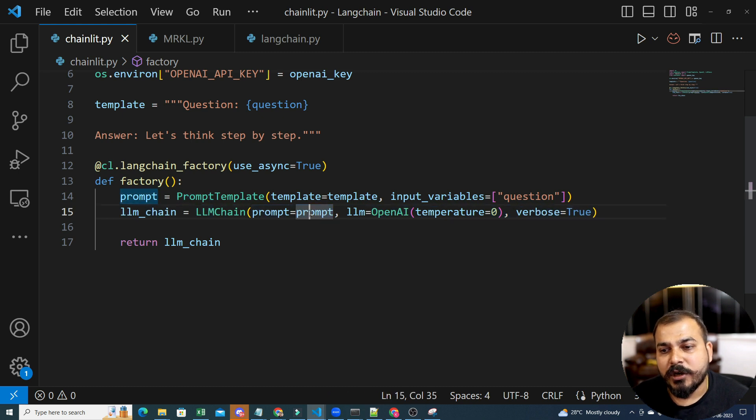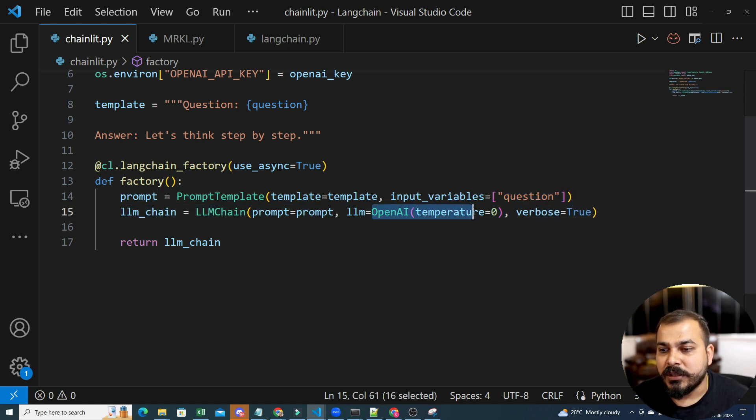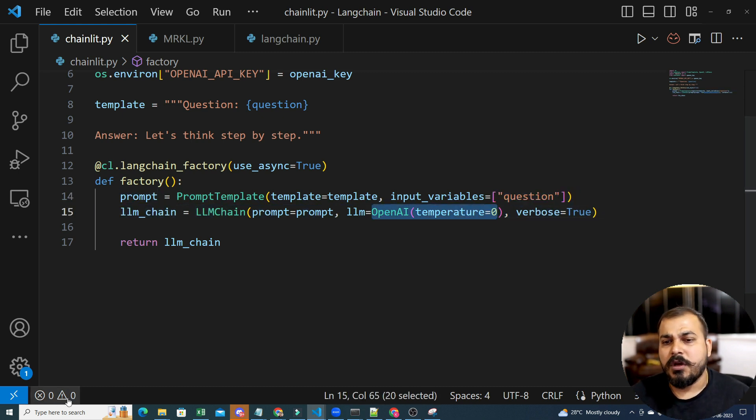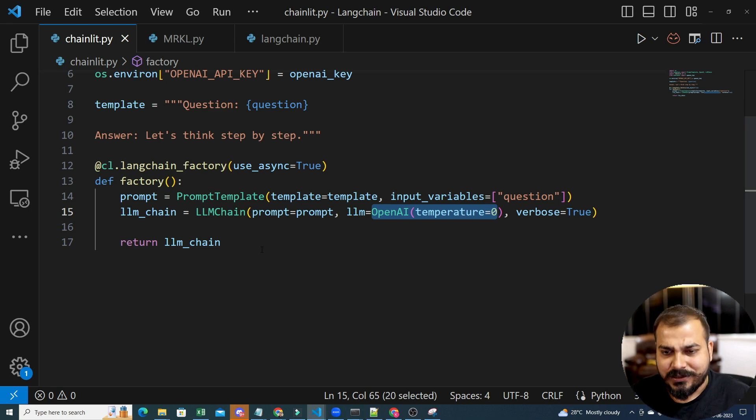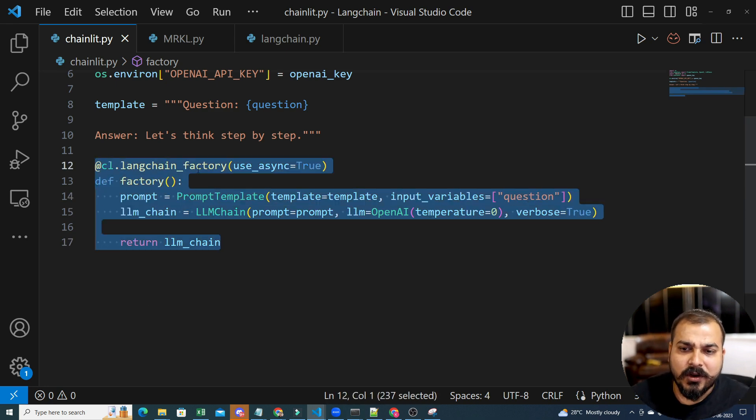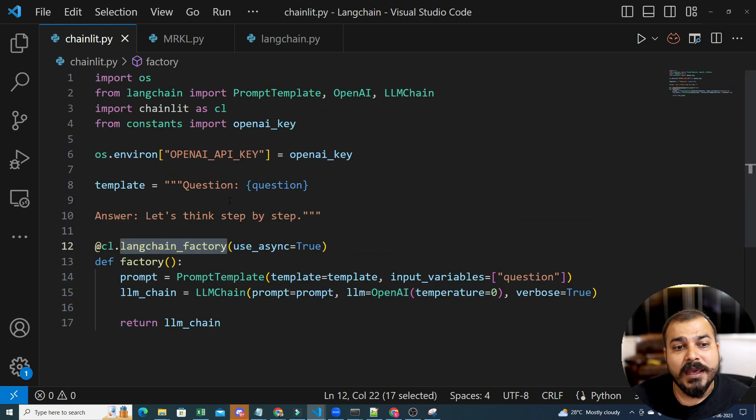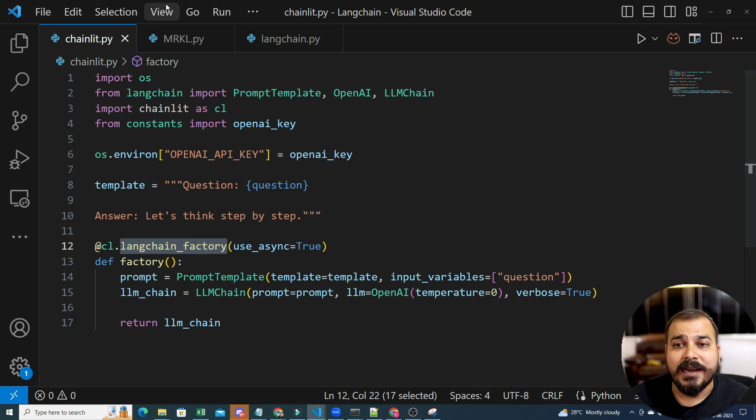Over here, I have defined a function factory, but on top of it, this is the super important thing, a decorator. Then we are defining the prompt template over here and we are defining the LLM chain. In LLM chain, what I am giving, I am giving my prompt, then I am initializing OpenAI and verbose is equal to true. This is it. Automatically, because of this particular decorator, it will be able to give you the right response.